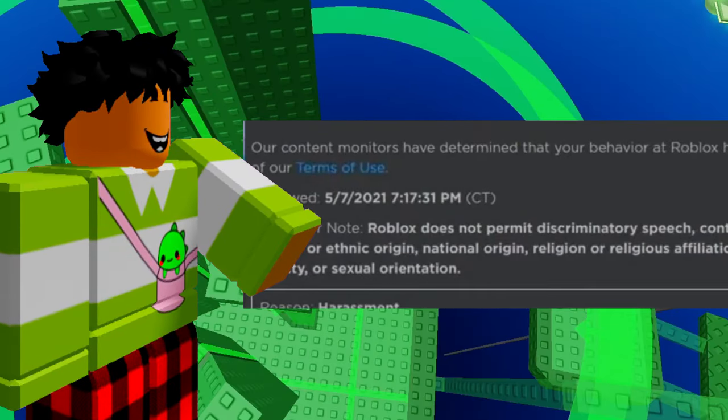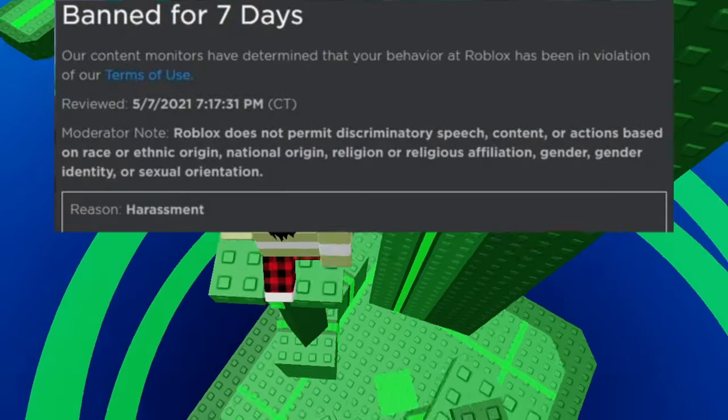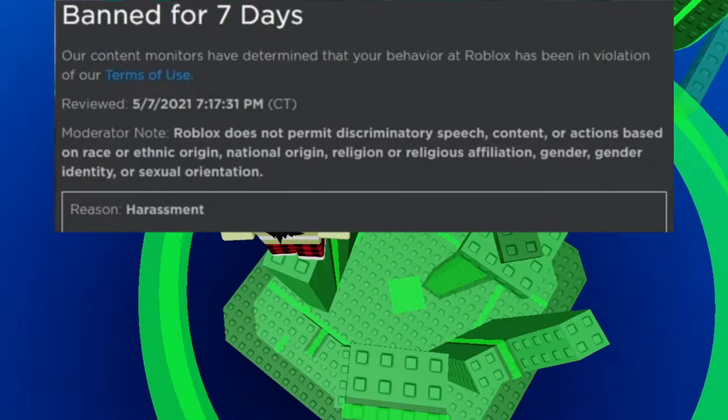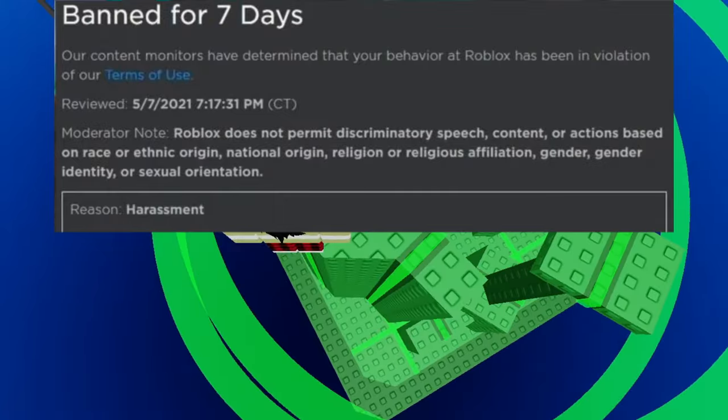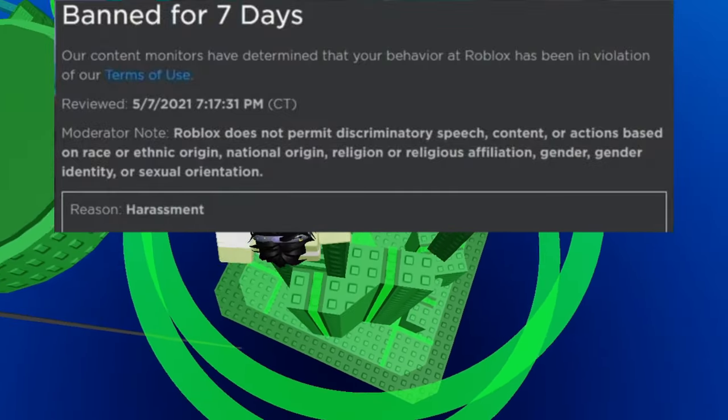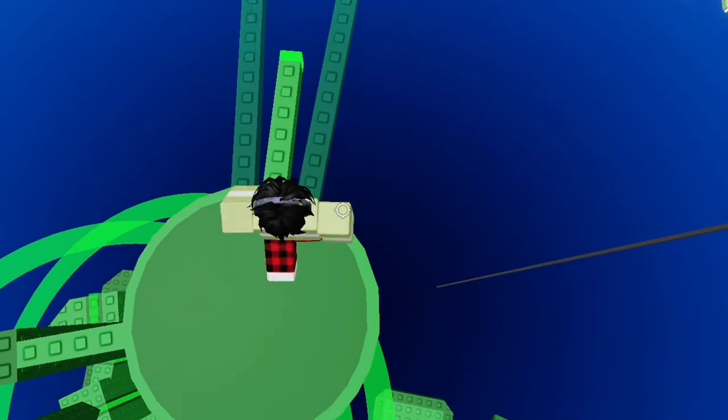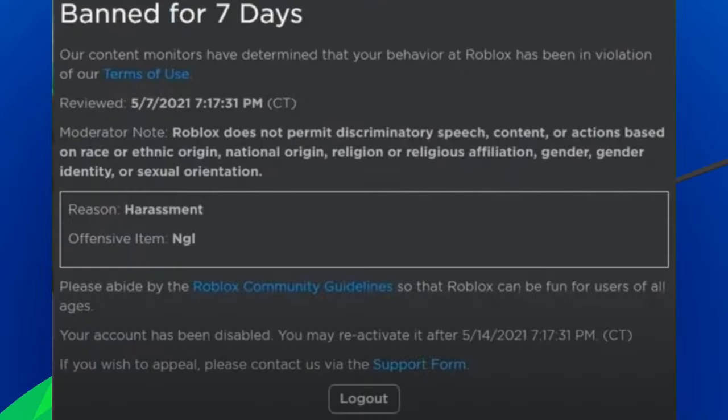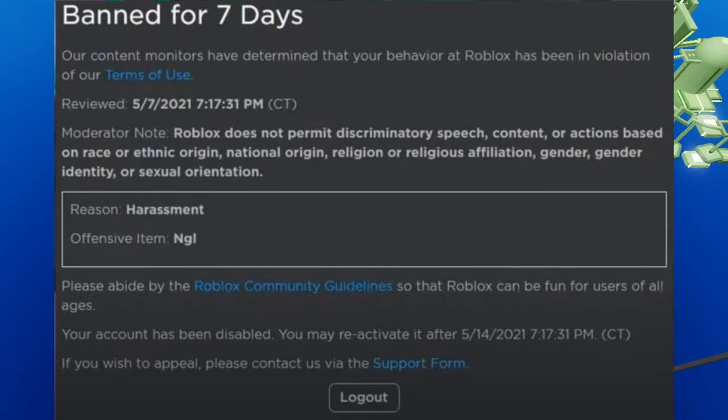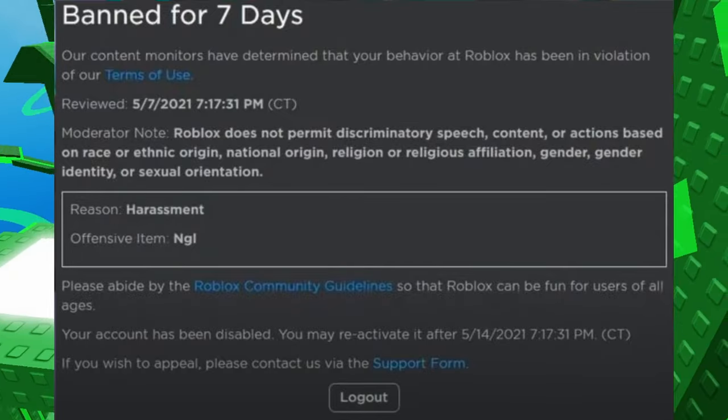So, this person was banned for 7 days. And the moderator note says, Roblox does not allow any discriminating speech, content, actions based on race, blah, blah, blah. And he goes around and says, not gonna lie. And they got banned for a week.